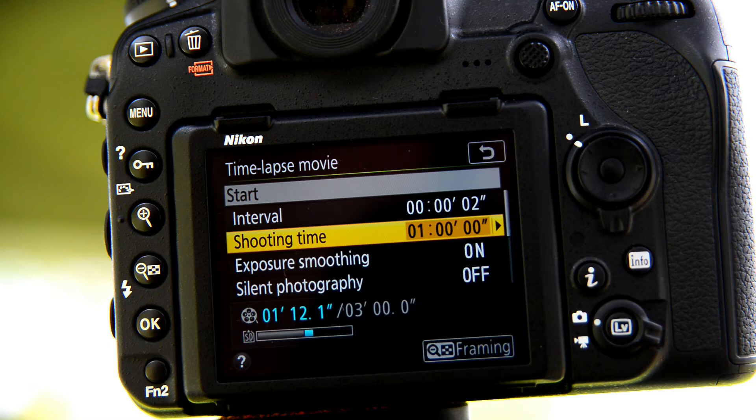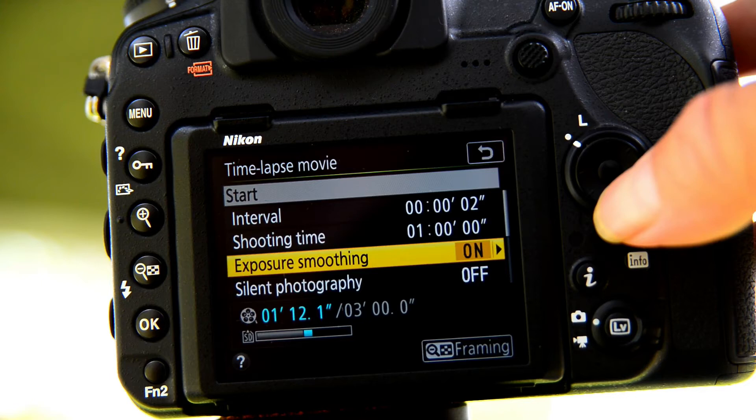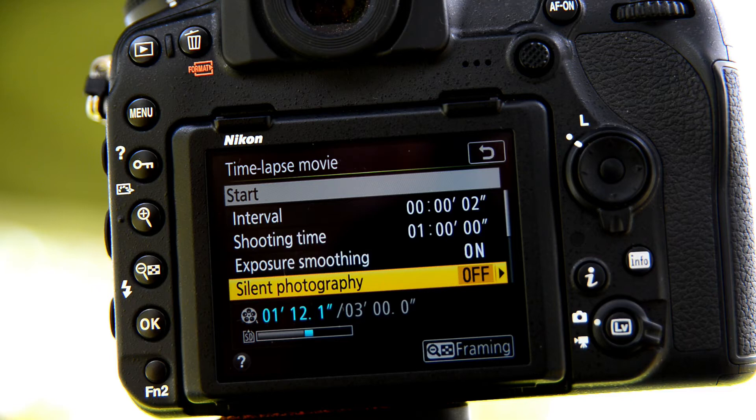Exposure smoothing, I like, I leave it on. Silent photography, depending on whether I'm with friends or not. But I like to listen to the workings of my camera, so I know where I am.